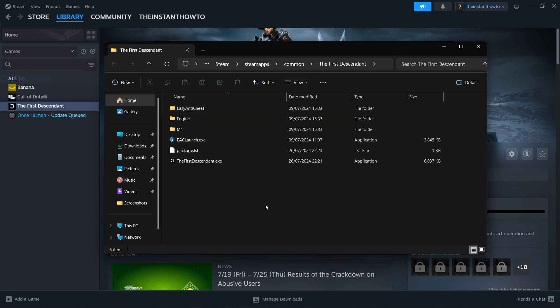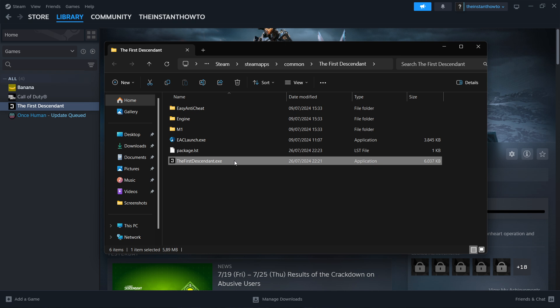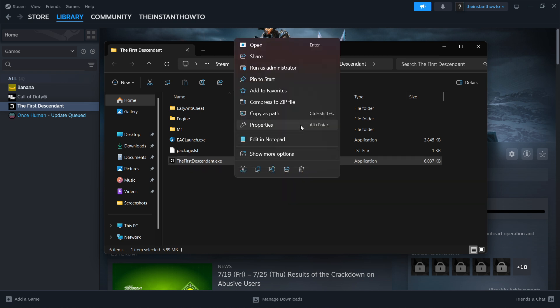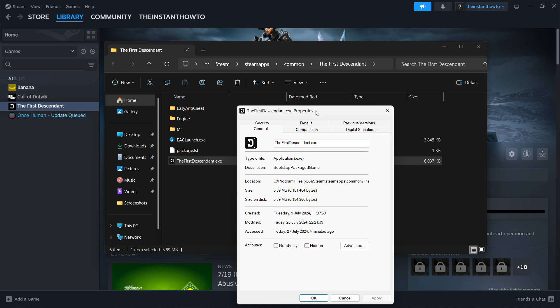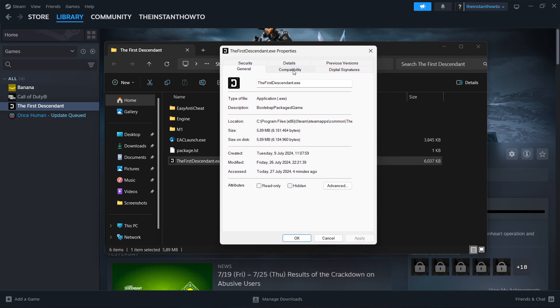In here, go into Compatibility. What you want to do is enable 'Disable fullscreen optimizations' and 'Run this program as administrator.' Alternatively, what you can also do is click 'Run this program in compatibility mode for' and then click Windows 8.